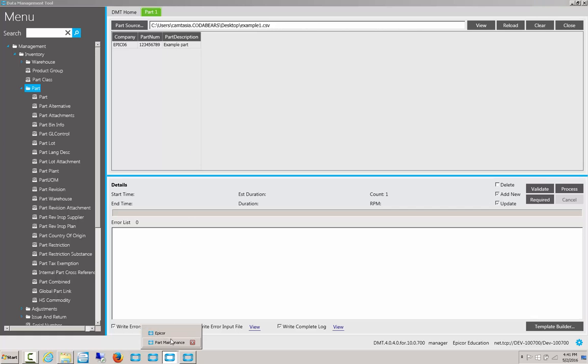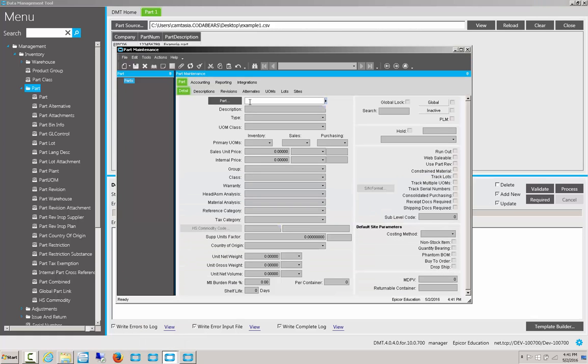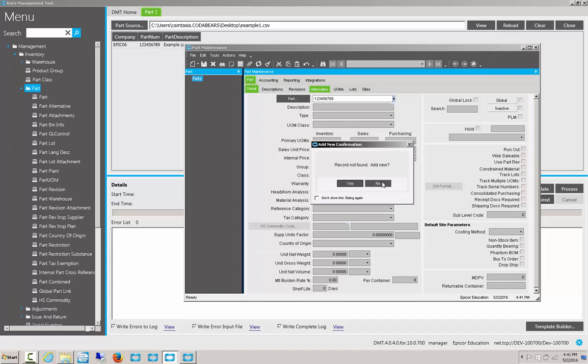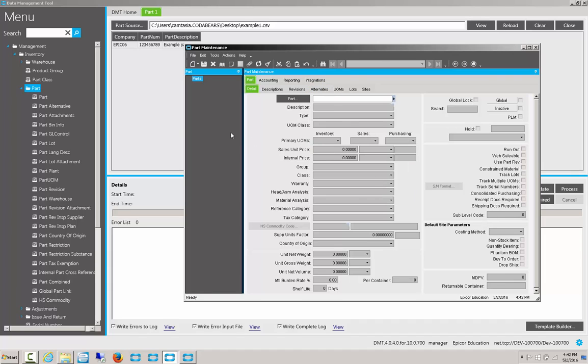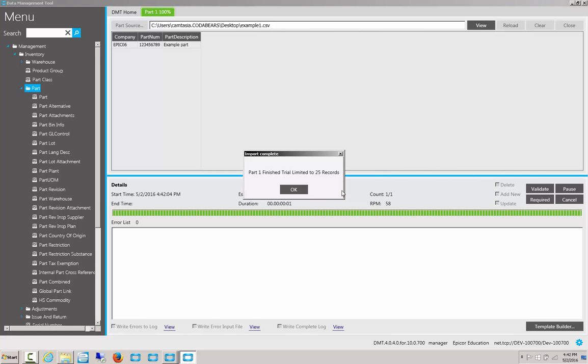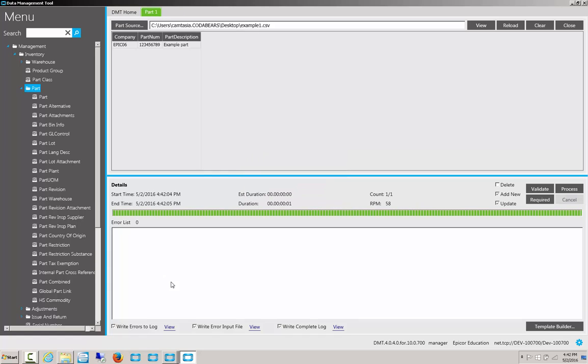Before we import that, let's go to the part maintenance within Epicor. And we'll put in the number 123456789. The record is not found, so we know it doesn't exist in the database currently. Let's go back here and click Process. After a few moments, we get a message telling us whether it completed something, failed, or what the results were.